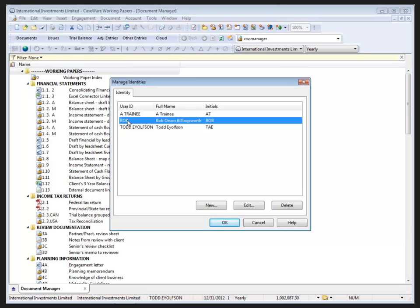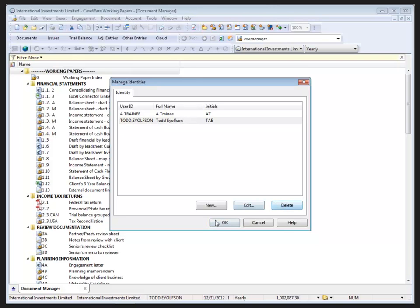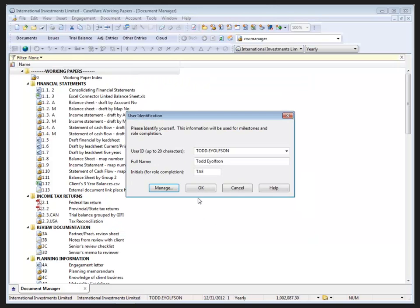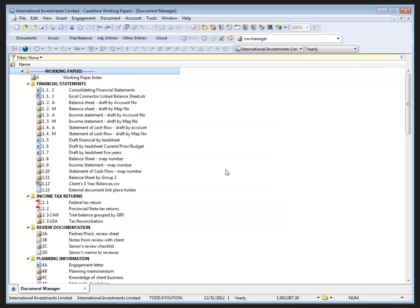So I'll just select Bob and click the Delete button, and click OK. And I can click OK again because I'm going to use my user ID.